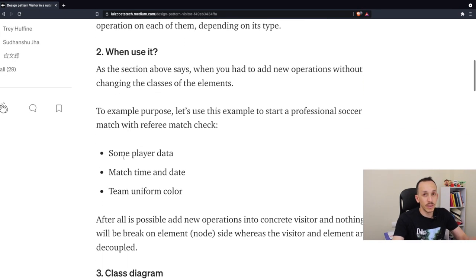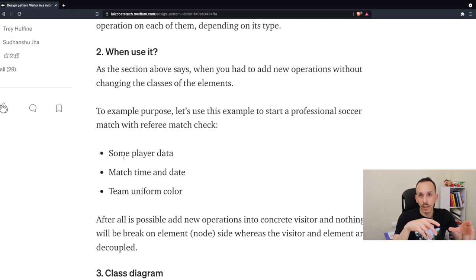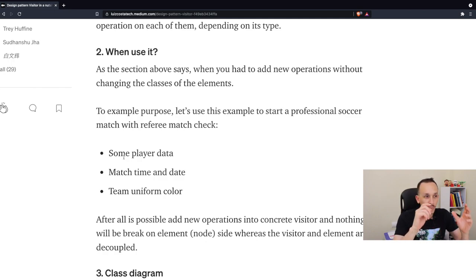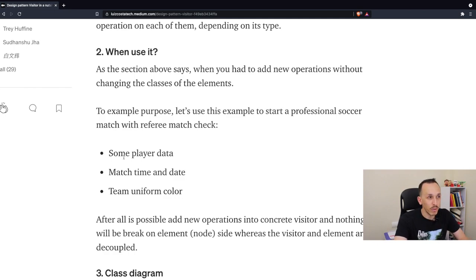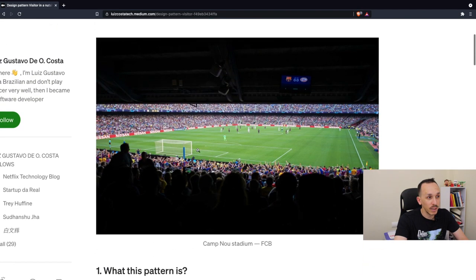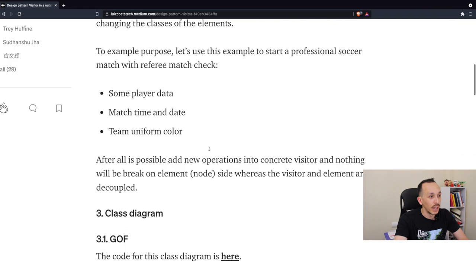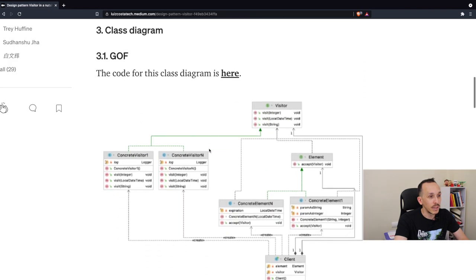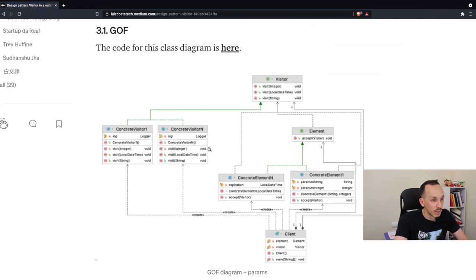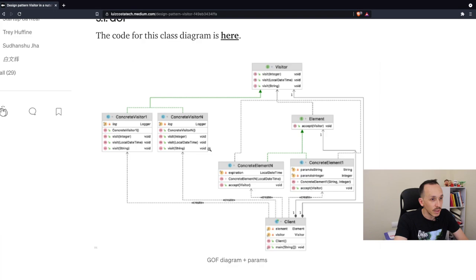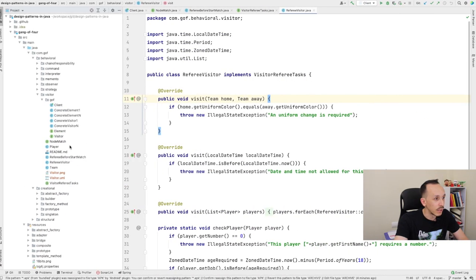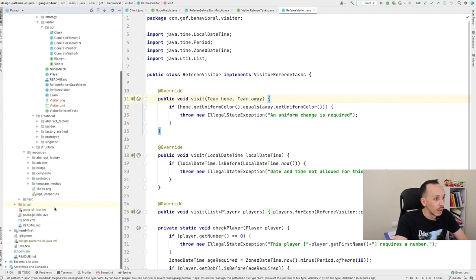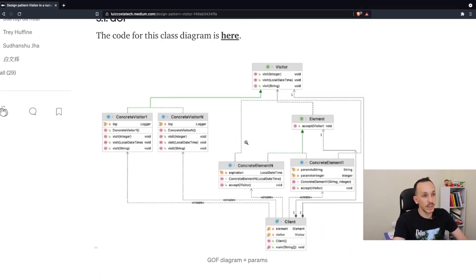This is a scenario where we can use this pattern. For this article I use some tasks on the match, let's say some player data, match data and time and team uniform. Because the image here is about the match. And then this is Gang of Four, it's a little bit strange. Let's see here, this is the example inside the code, inside my branch.